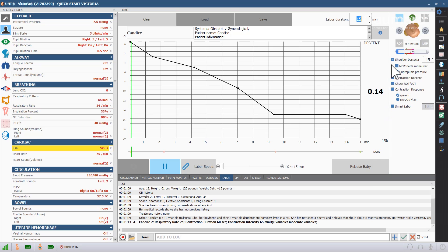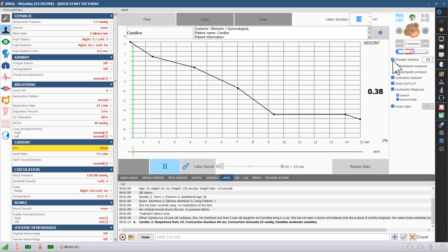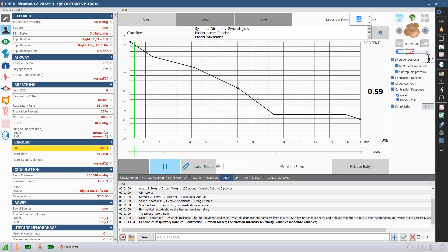The software will automatically activate the shoulder dystocia checkbox. With the checkbox activated, the motor will automatically display contractions with turtle signs when the baby reaches the descent programmed in the box. The number in the box correlates with the numbers on the left axis of the labor curve.